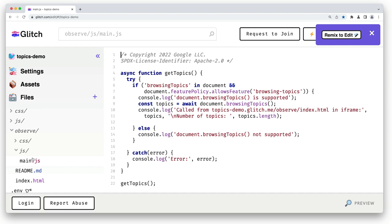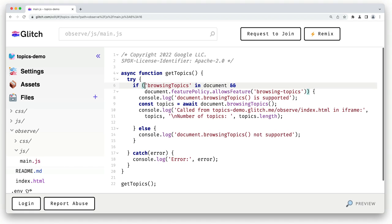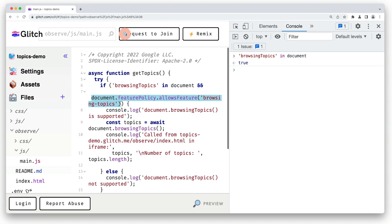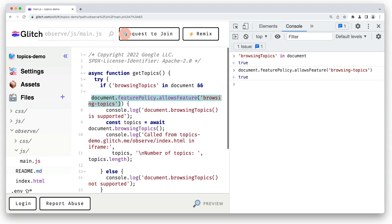First up, we check if the API is supported and available. I'll run these checks in the console, just so you can see the results. We also check permissions policy and if the document object has permission to run the browsing topics method. Likewise, I'll show that in the console and show you the result. You should always do feature detection before attempting to access an experimental feature.